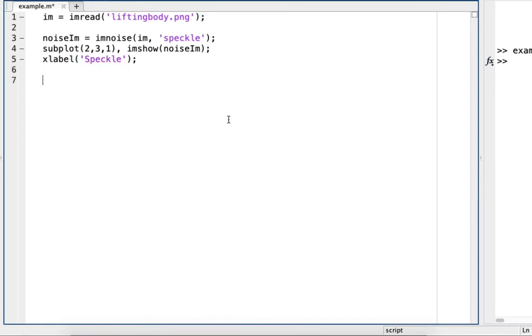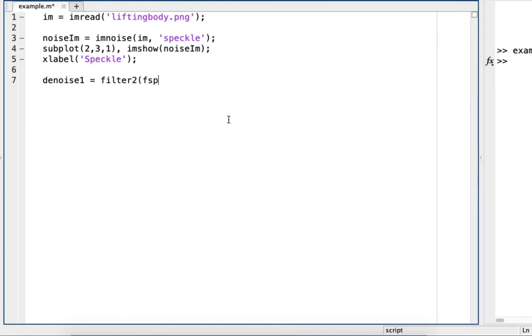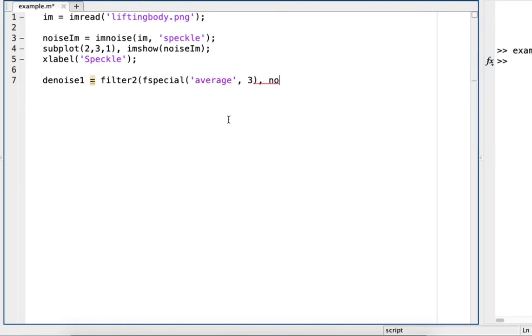Now we can start trying a couple different filters. So, first we'll do average filtering. So I'll do denoise 1, and then filter 2, F special, average, and we'll do 3. Then the noisy image and divide it by 255.